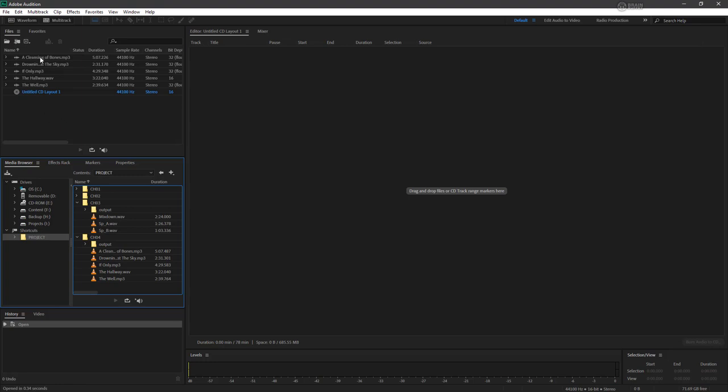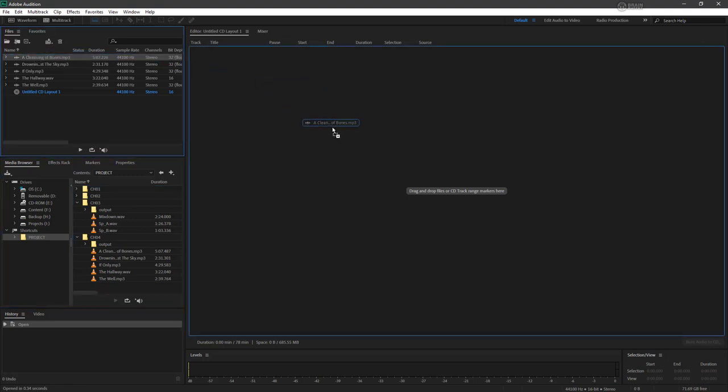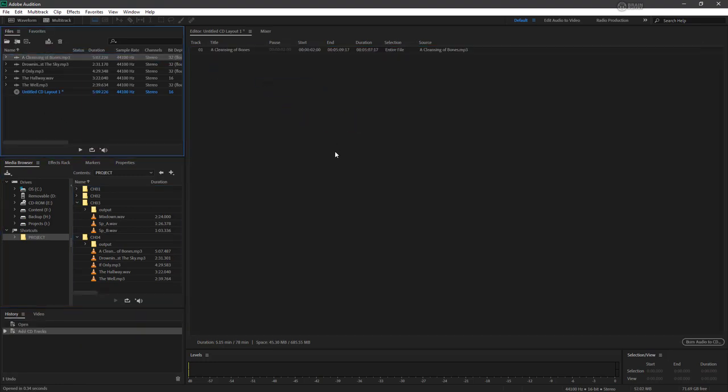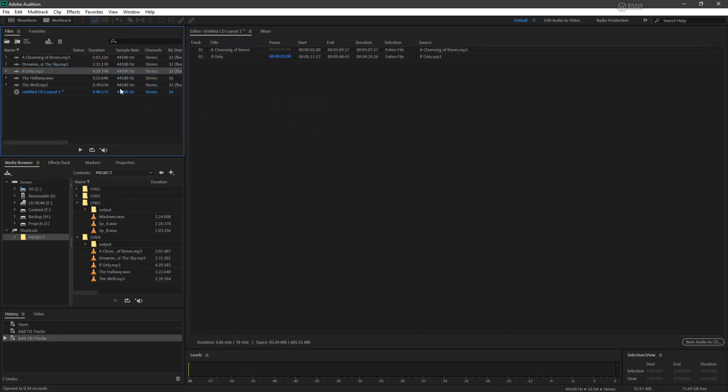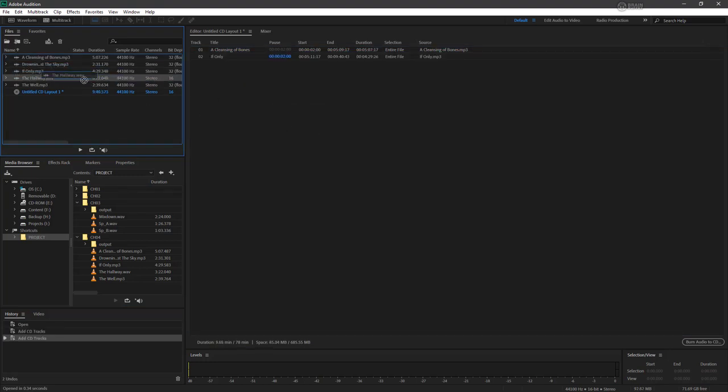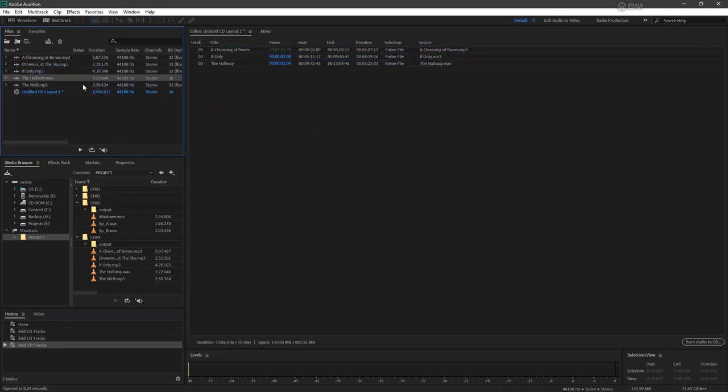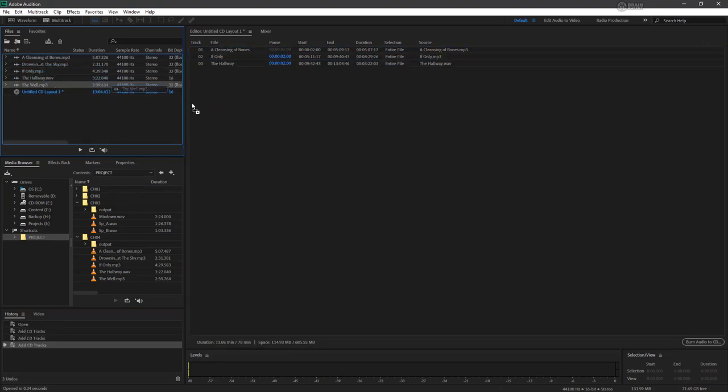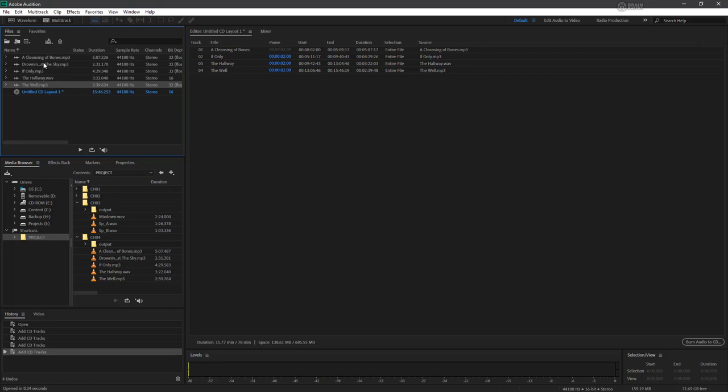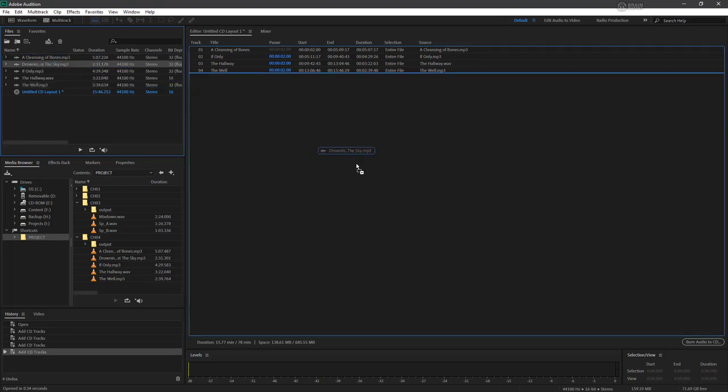Now that they're in the files bin, I can take them and drag them into our CD layout. So you can do it one at a time or you can do multiples at once.